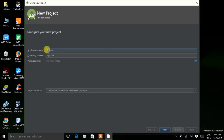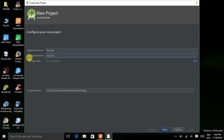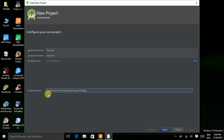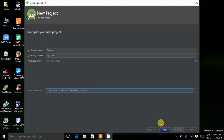If you are using the first word of your application name with a capital letter, that is said to be good practice. Now for company domain — since we are just starting to learn, we don't have any domain name so leave it as it is. In project location you can select the location where your Android project is going to be saved. Now click on Next.